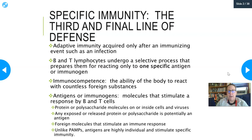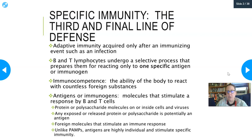Immunocompetence is the ability of the body to react with countless foreign substances and recognize them as foreign, mounting a reaction against them. Antigens or immunogens are molecules that can stimulate an immune response by the B and T cells. Antigens can be used to elicit an immune response on purpose, like with vaccination, and they can also be used in tests. We can have the patient's serum react with specific antigens — such as an RSV antigen or a C. diff antigen — and detect whether antibodies to that are present in the sample.